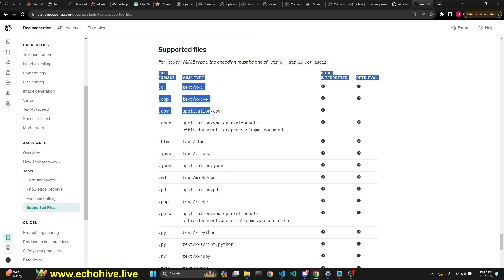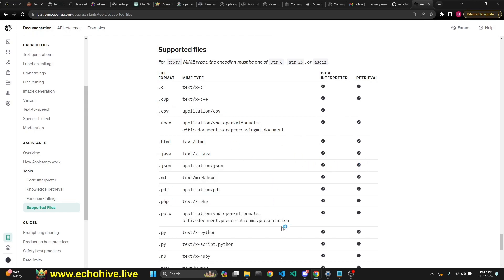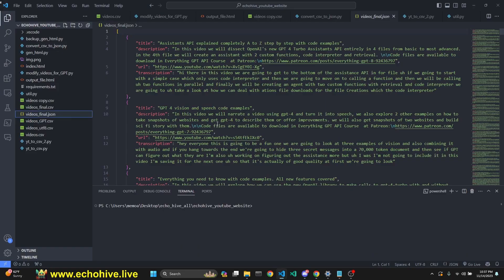If you upload a CSV file, the first problem I saw was that it was saying this file will be accessible to code interpreter — so it wasn't accessible by retrieval. I thought I can just convert it into a JSON file because JSON is good to go both for retrieval and code interpreter. It is nice if you have your retrieval documentation in a CSV format because it's easily chunkable — each row can be a chunk, for example.